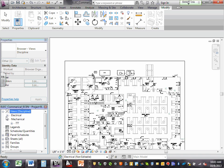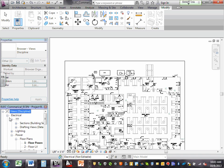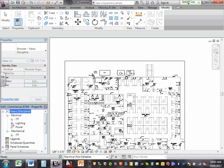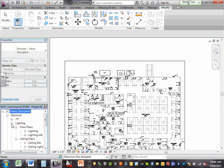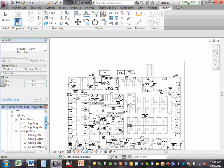One more time before I leave: views are under electrical. There are two types: sections are under these question marks — every time you put a section it shows here — and drafting views. What is a section? When you cut the building in half to see things. When will you use it? Coming. Drafting is a blank piece of paper to draft on or bring things from CAD.